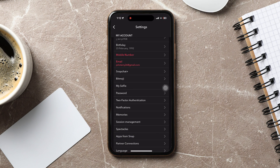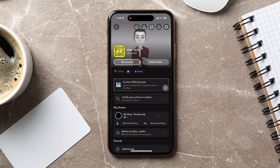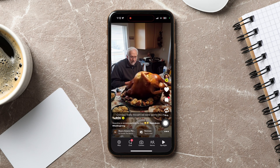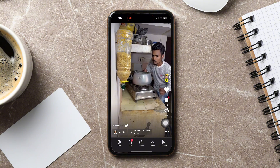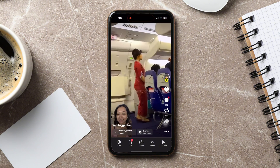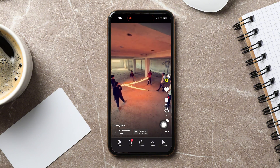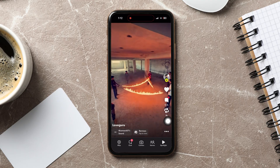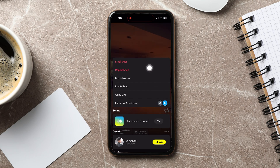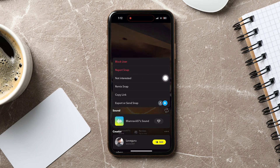Now, go back to the main camera screen on Snapchat. Go to the bottom right corner and tap on the Spotlight icon. Here, you can view all the Spotlight stories. Open a story and tap on the three dots as shown. Then, tap on Not Interested.